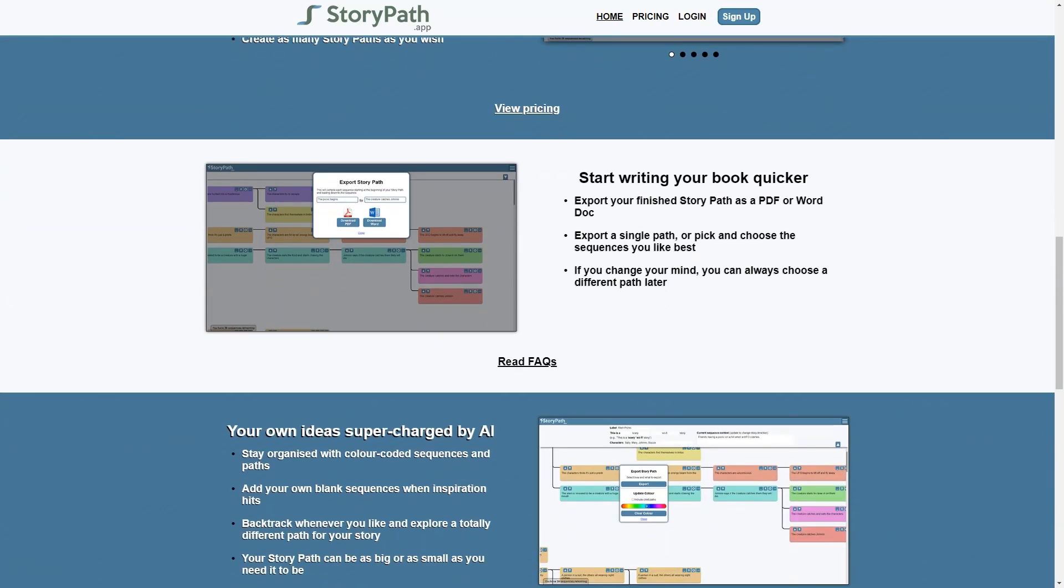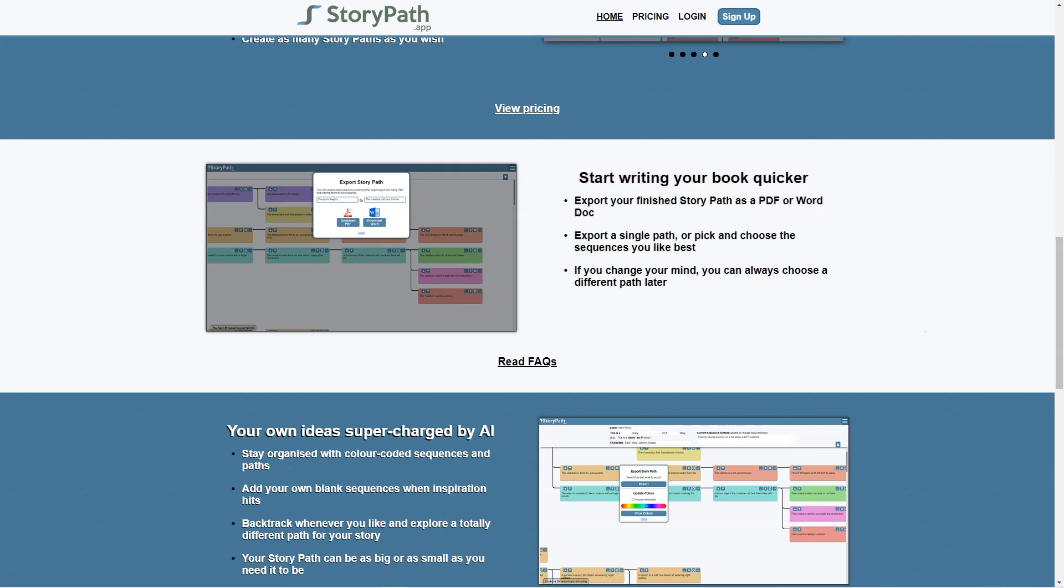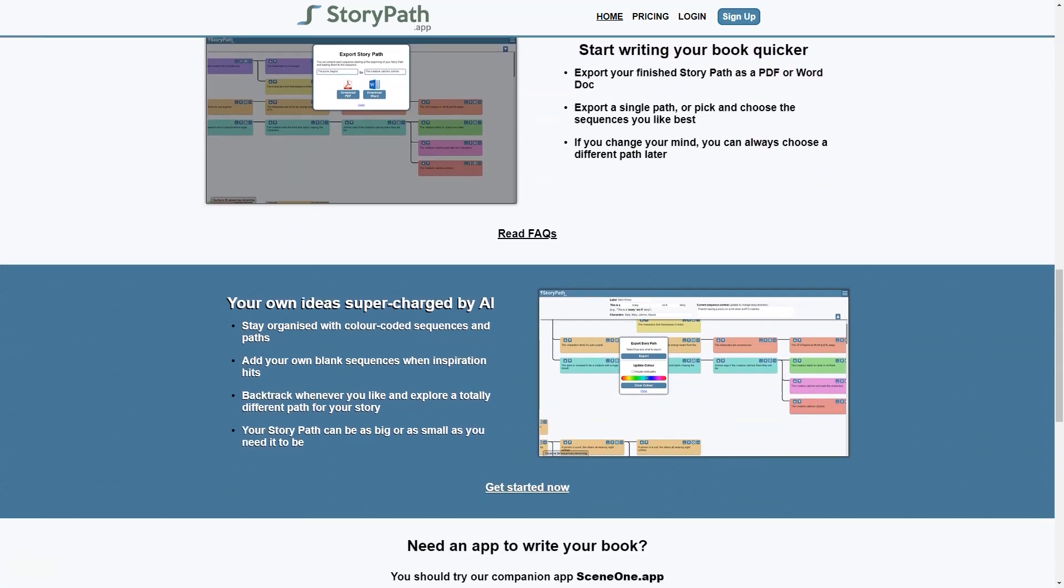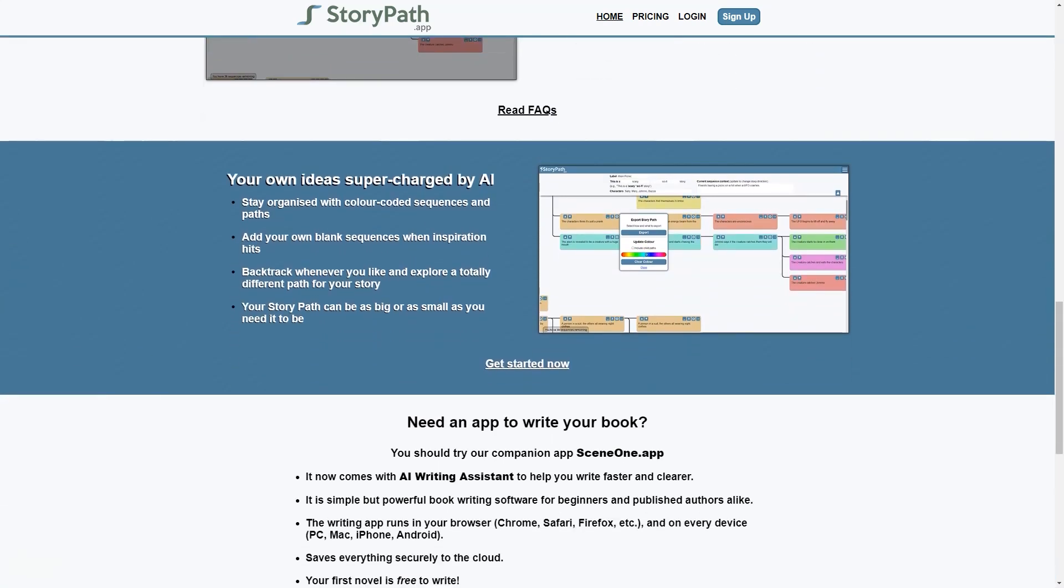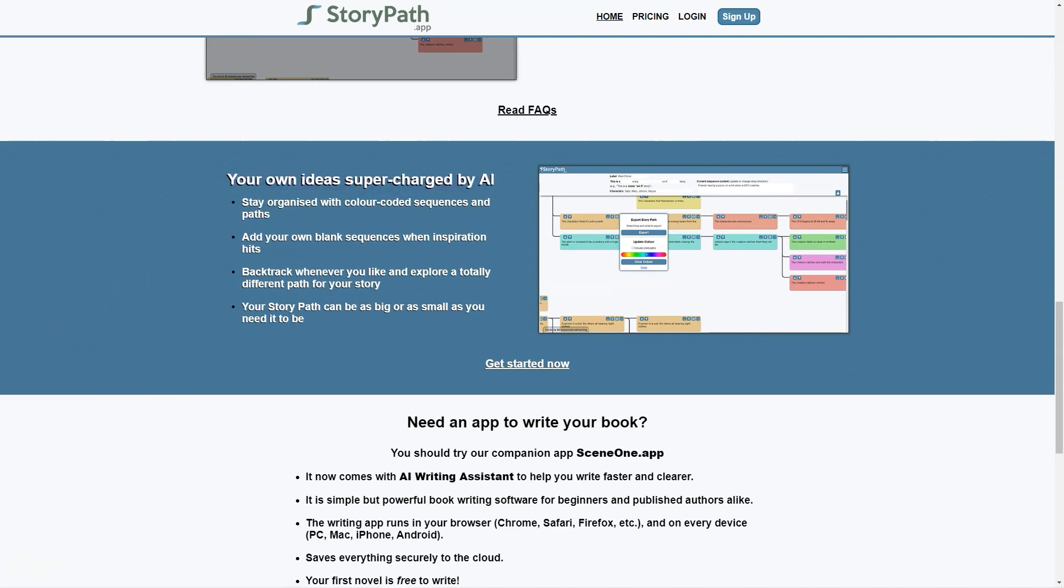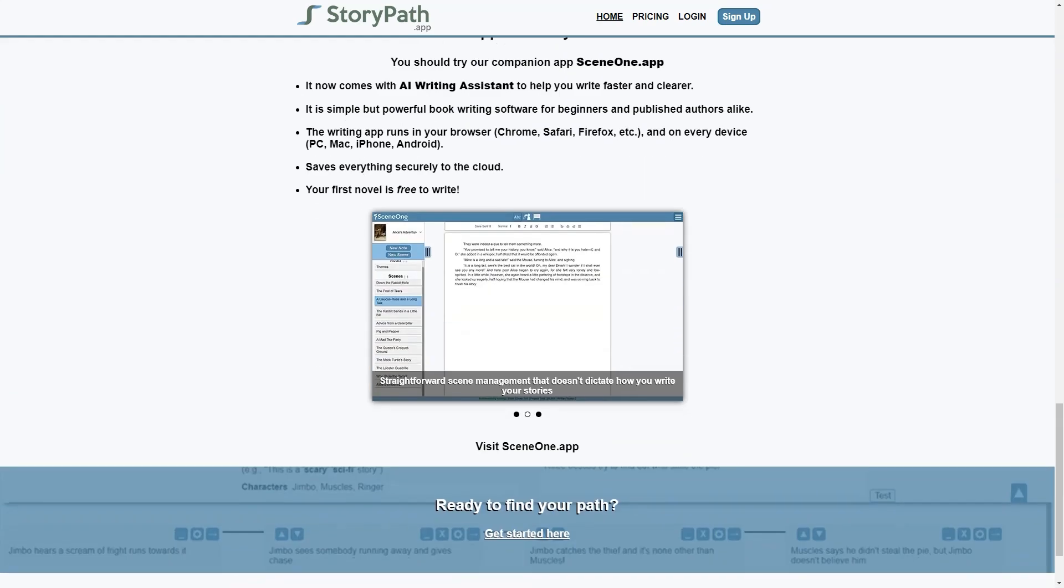But that's not all. StoryPath also comes with a companion app called SceneOne App, which helps writers write faster and more precisely. This simple yet powerful book writing software is perfect for both beginners and published authors alike, and it runs on all devices. With SceneOne App, you can take notes, manage all scenes, and even export your finished work as a PDF or Word doc.